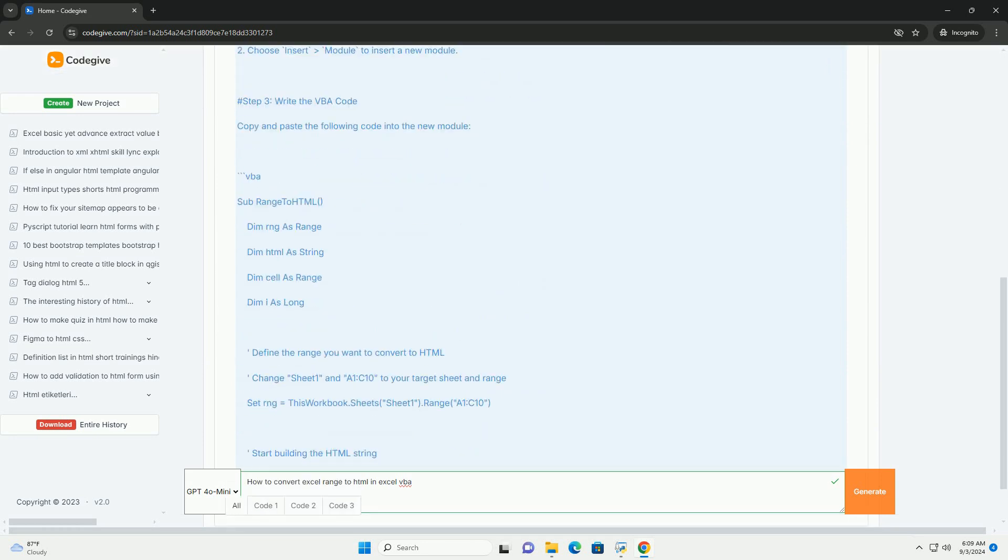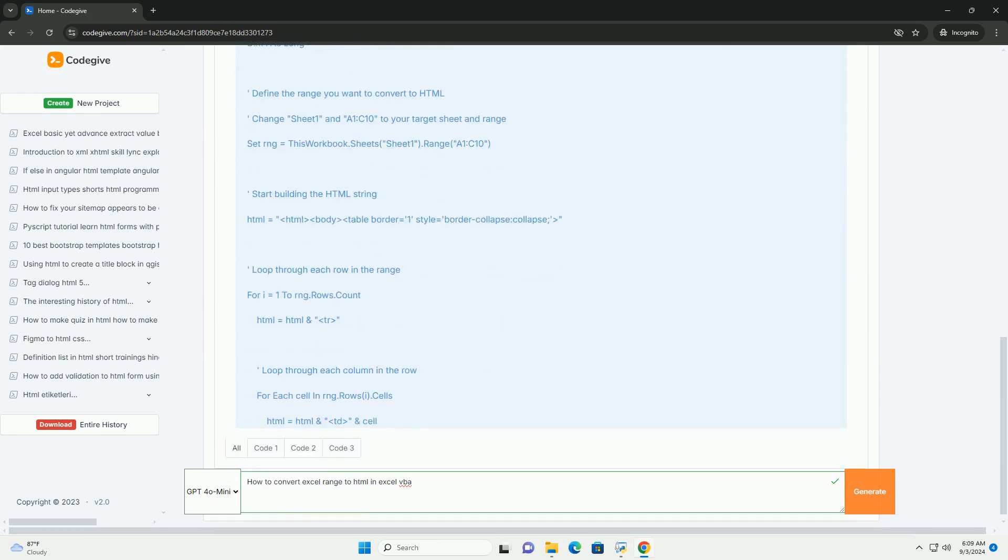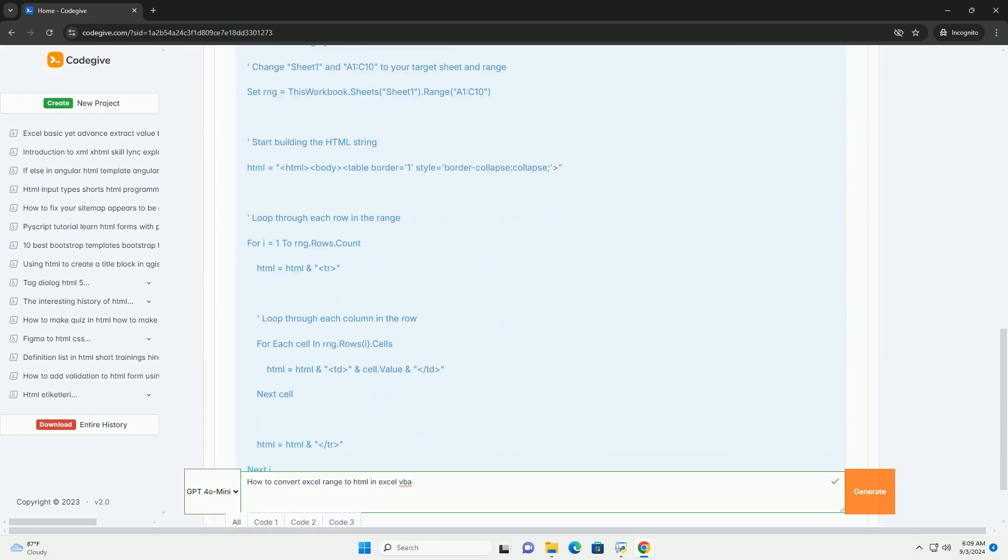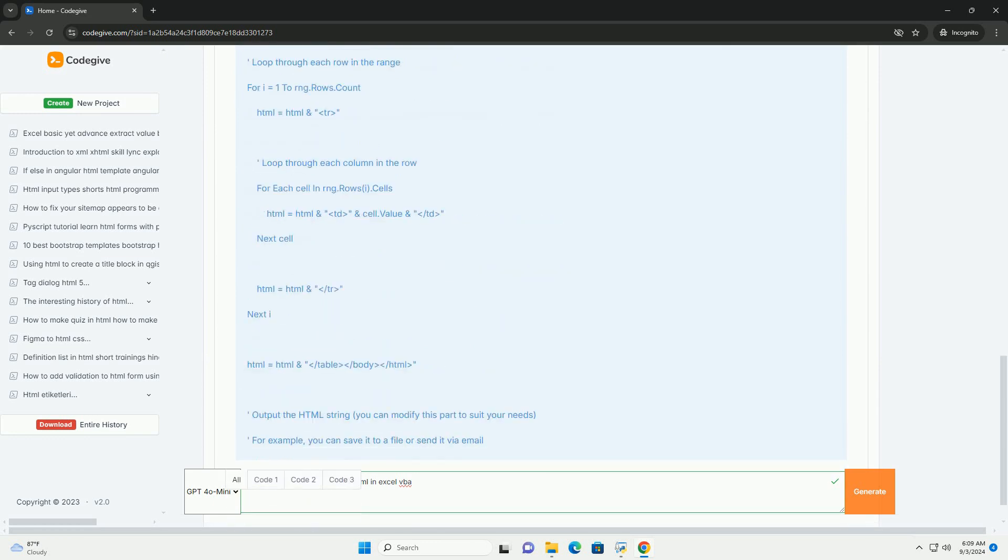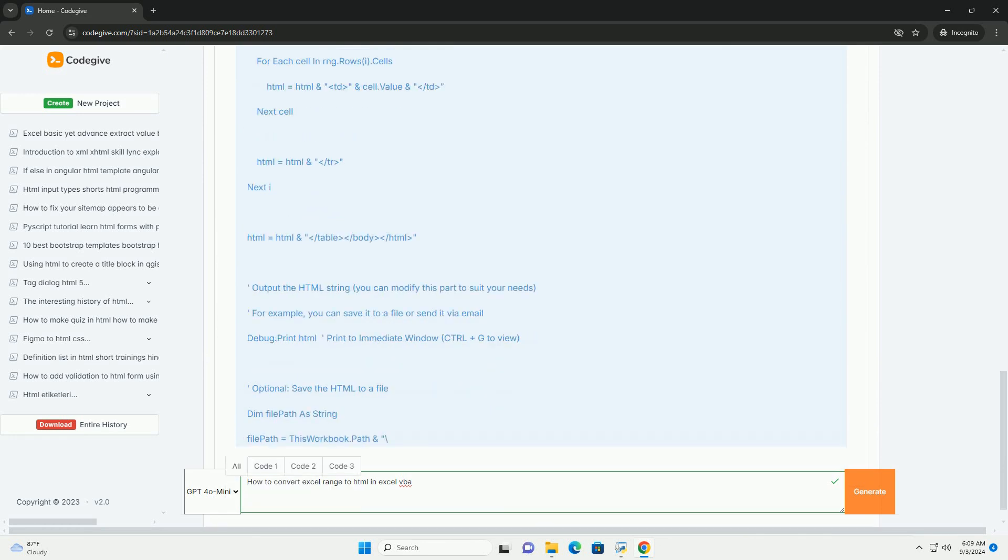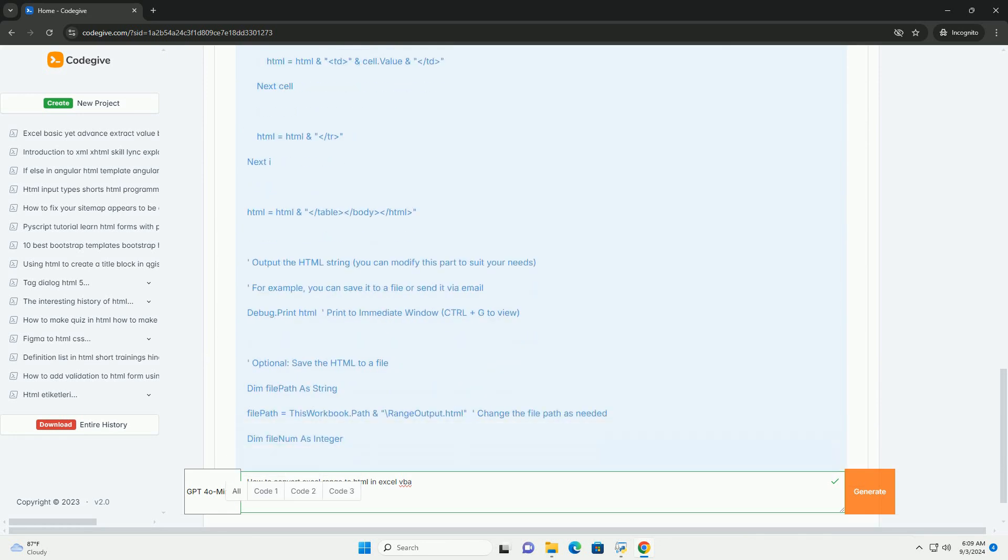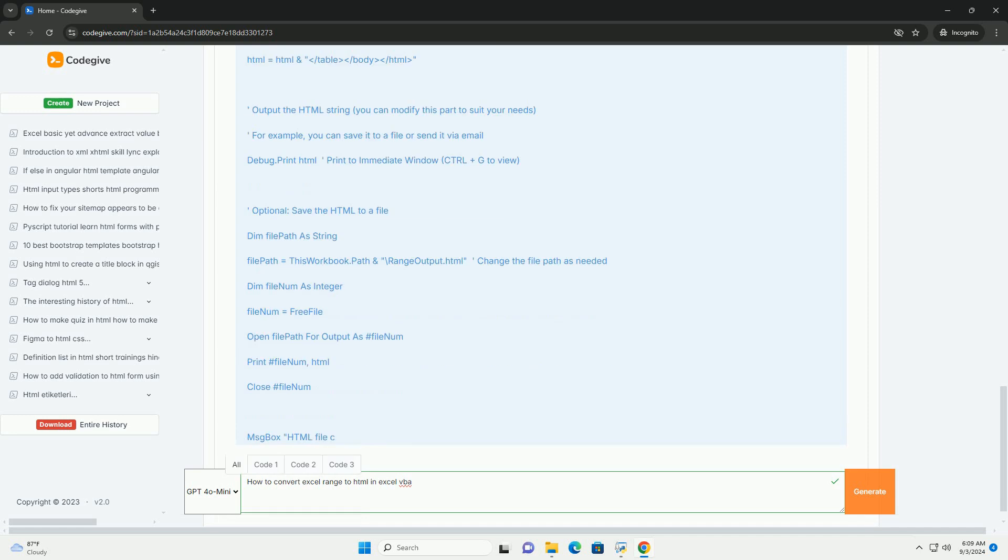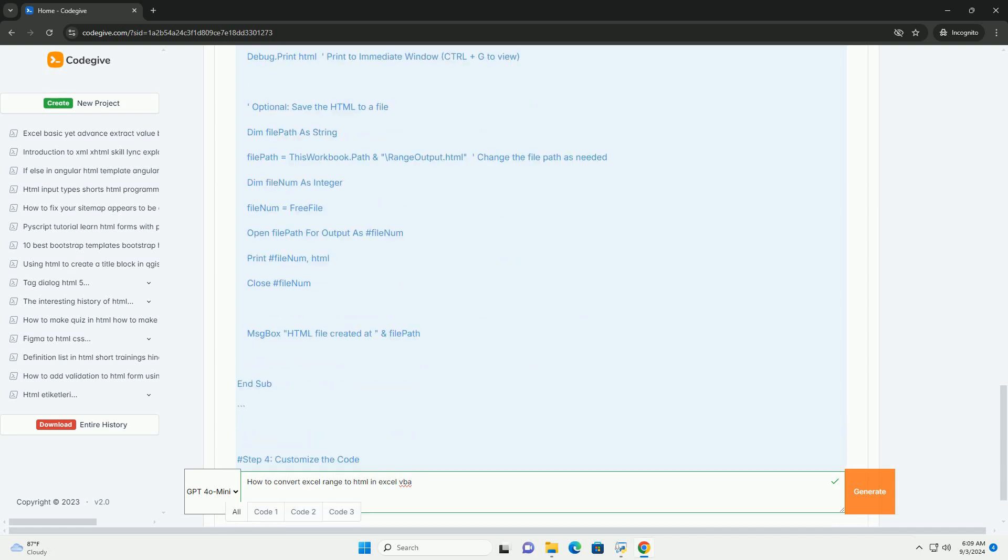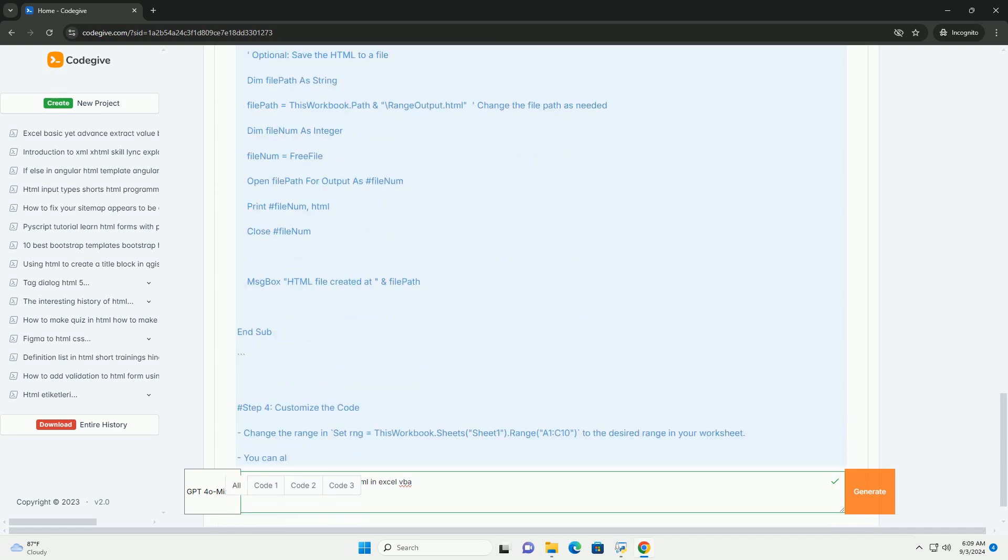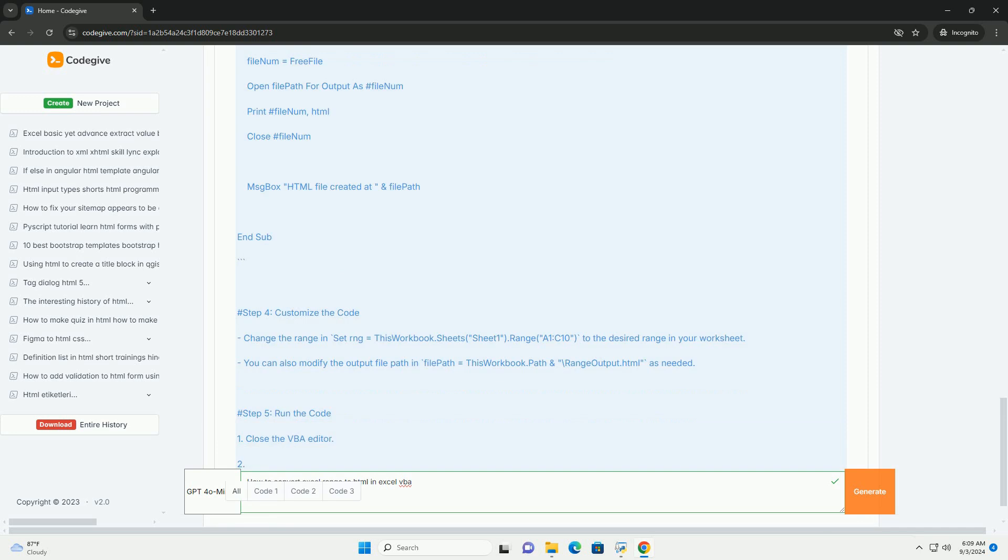The process begins by selecting the desired range within the worksheet that you want to convert. You will then create an HTML template, which includes basic HTML structures such as HTML, body, and table elements to encapsulate the data.